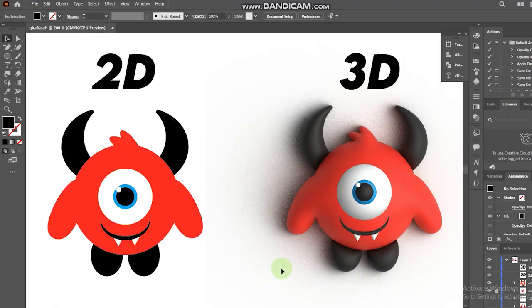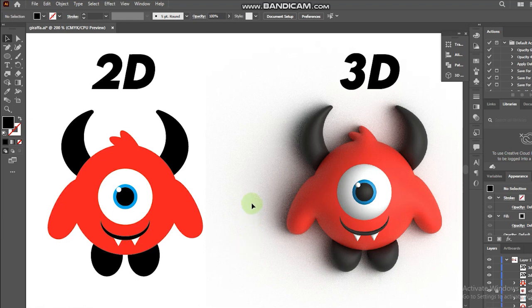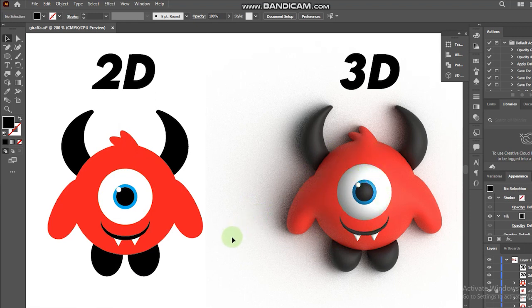Hi friends, it's back with Sheikusama. Today I will be showing you how I turn this 2D into 3D version in Adobe Illustrator.